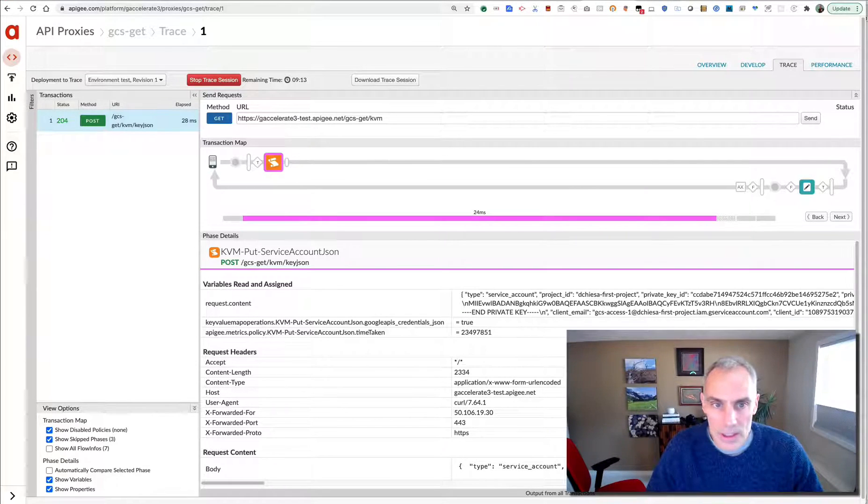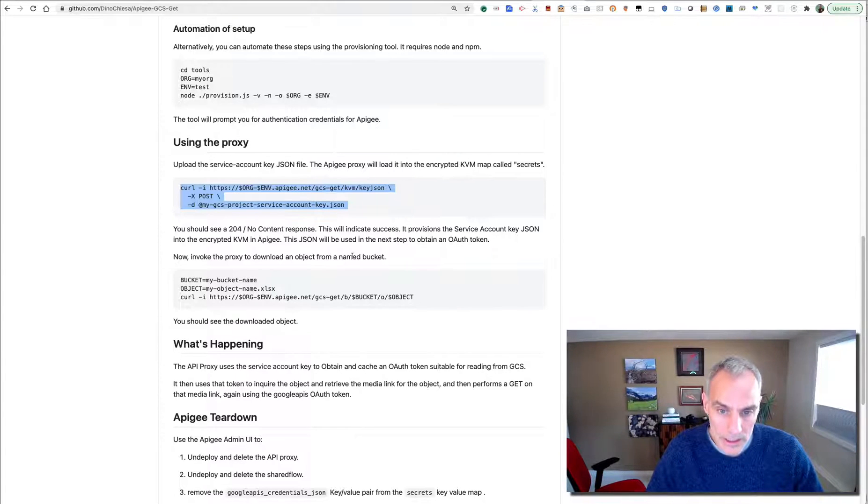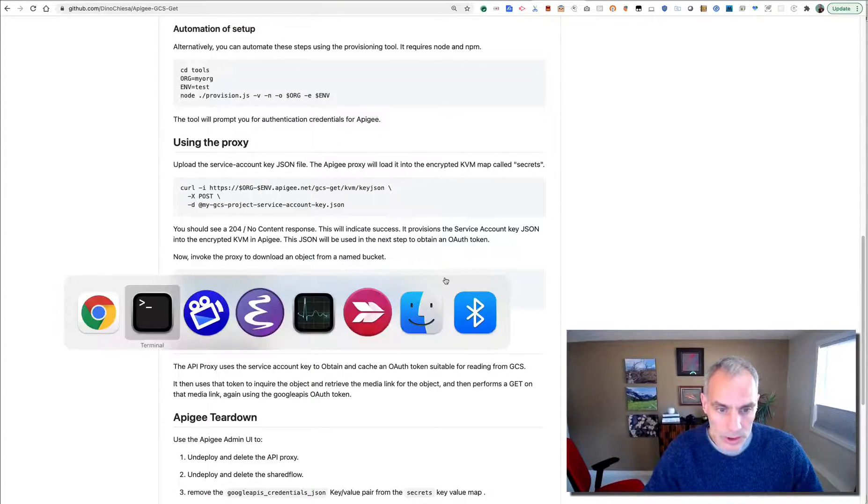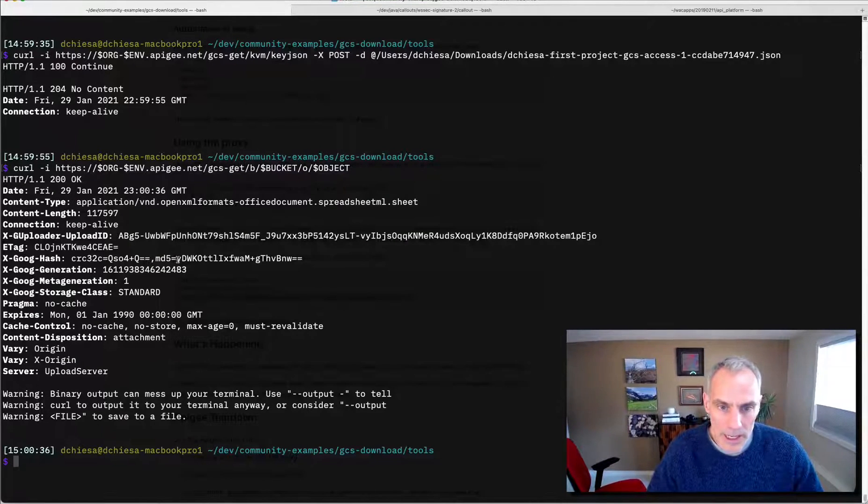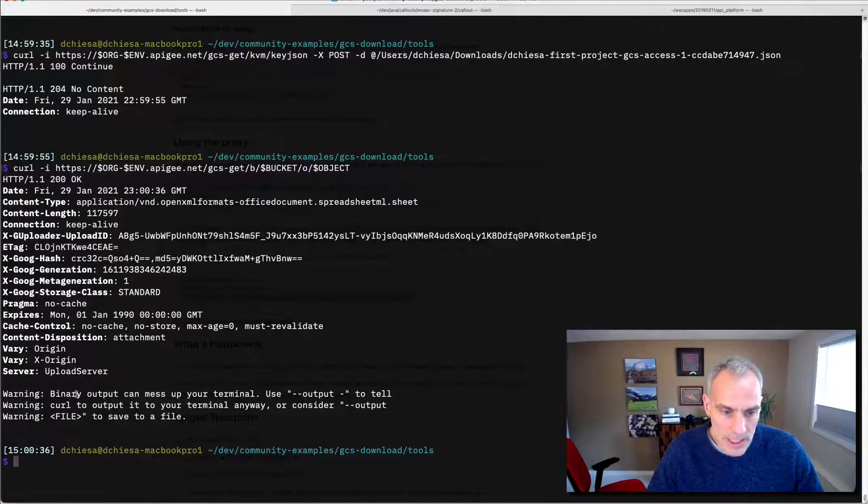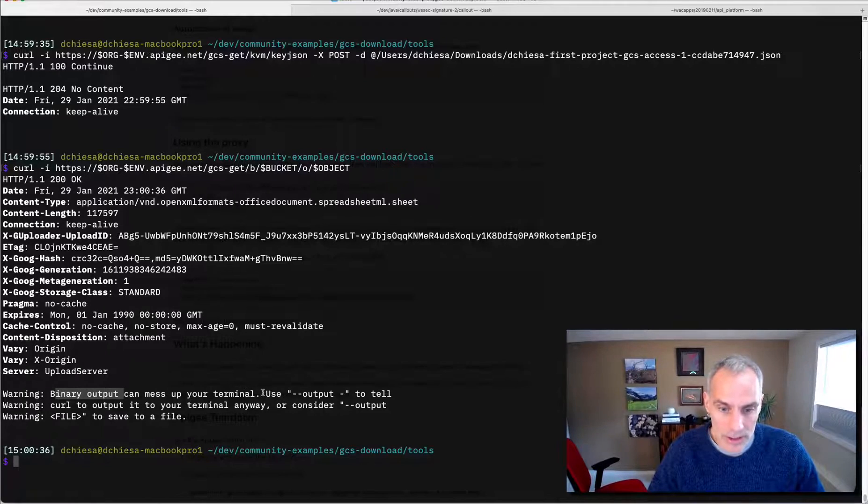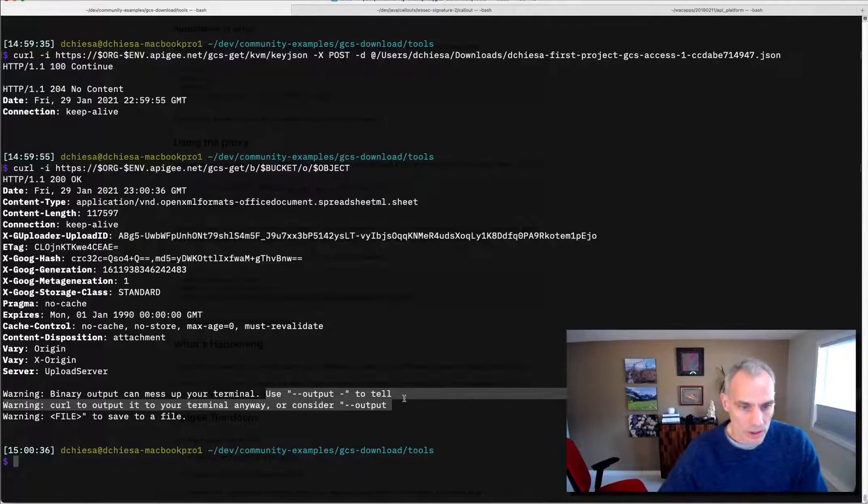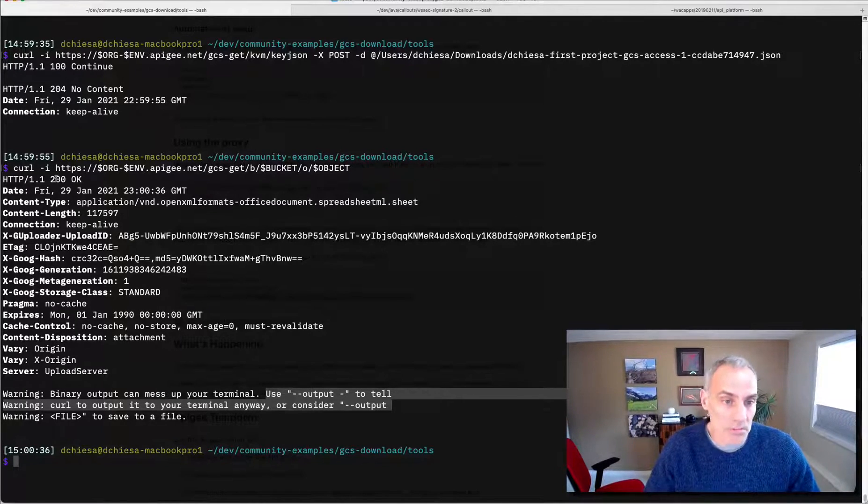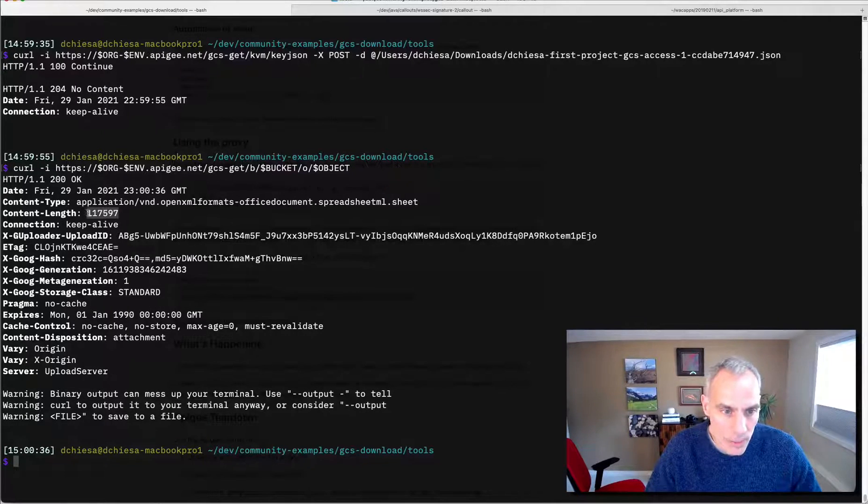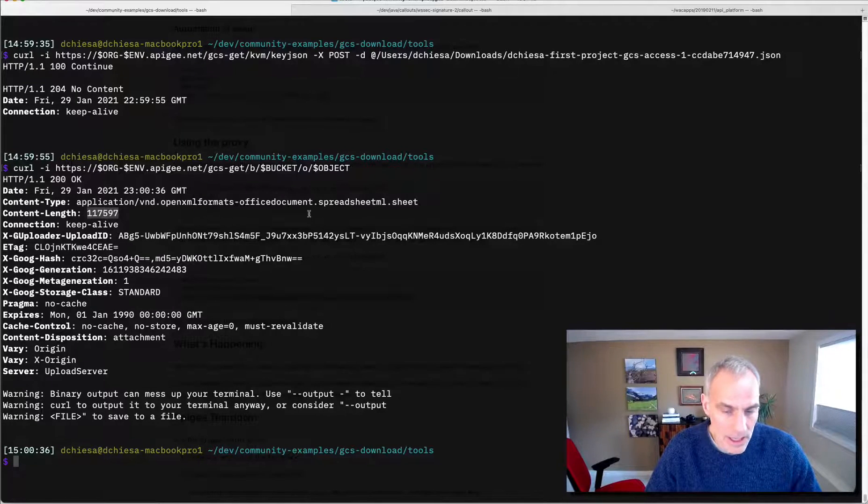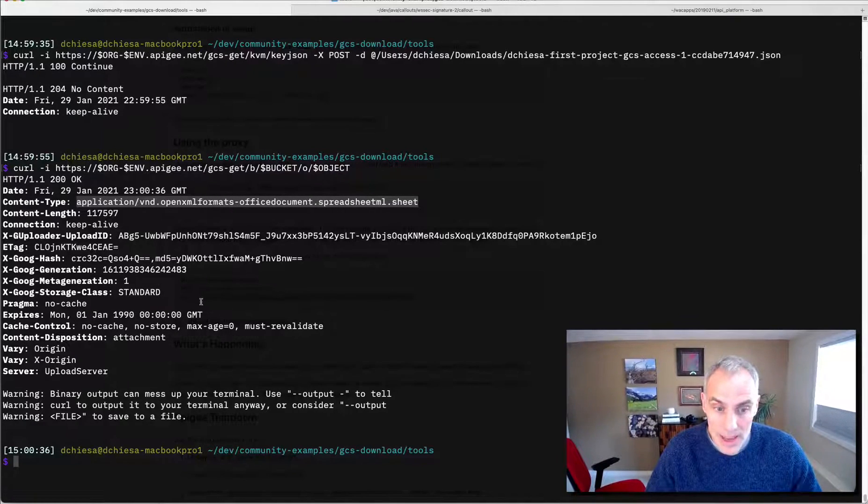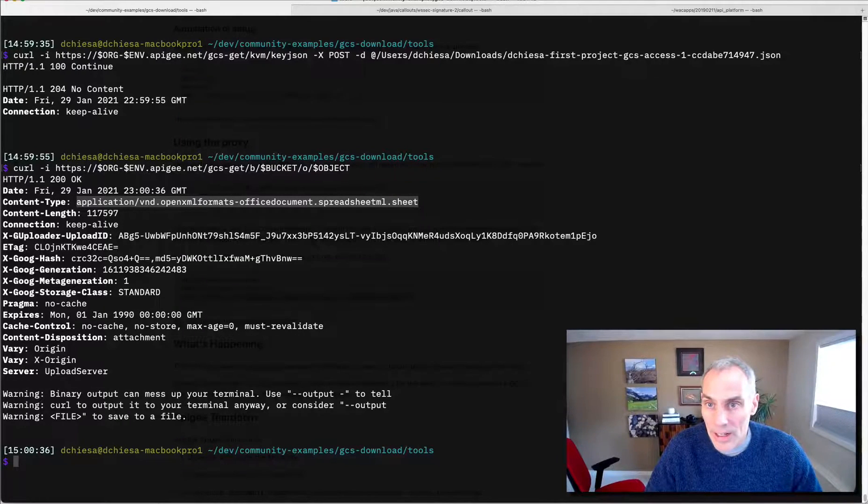So flipping back over to the instructions, now we just invoke the proxy to download an object, an existing object from a named bucket. So I can set my bucket name, my object name, and then just invoke the API proxy, GCS get with those variables. So let's try that. I'll invoke that right from the command line. And the terminal, it's even telling me, it's nice enough to tell me, use a different command line switch to tell curl to save that to a file or to actually echo it if you want. But I don't need the file. What I do want to see is the content length. That is the content length of the file that I uploaded. And here's the content type, which is the content type of the file that I uploaded. So all of this is right. So this is how we're downloading it right through Apigee.